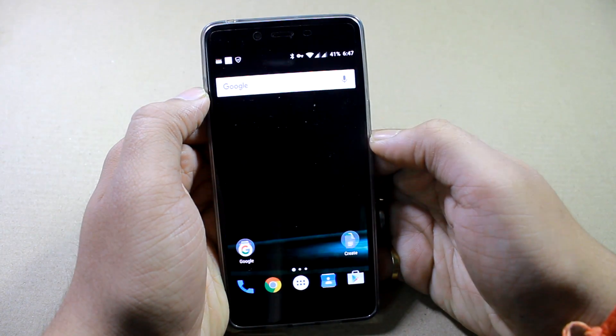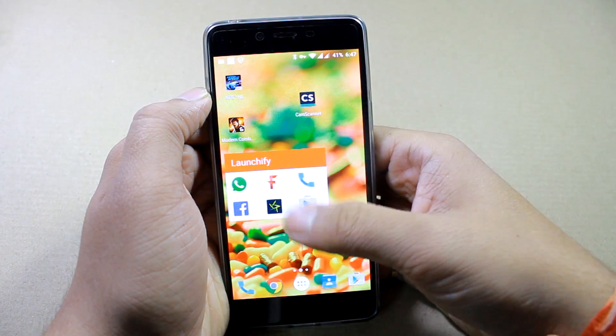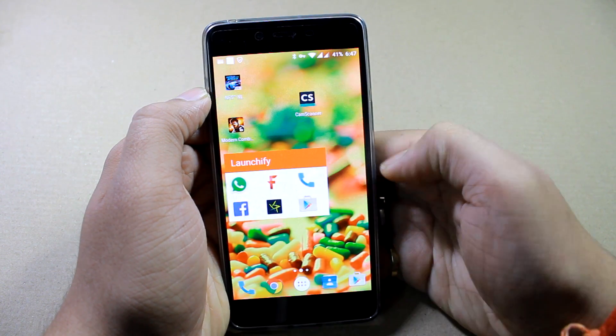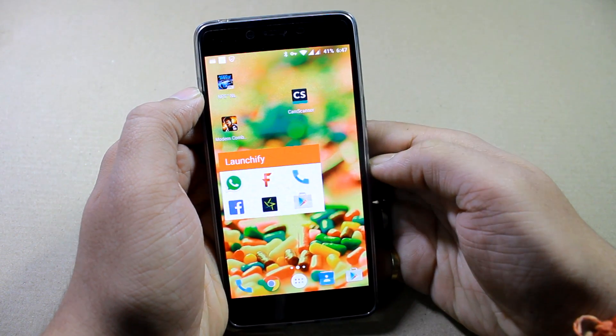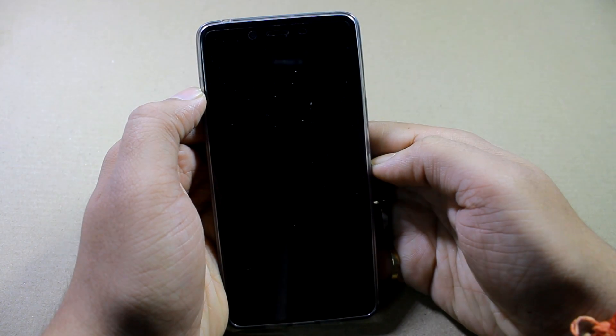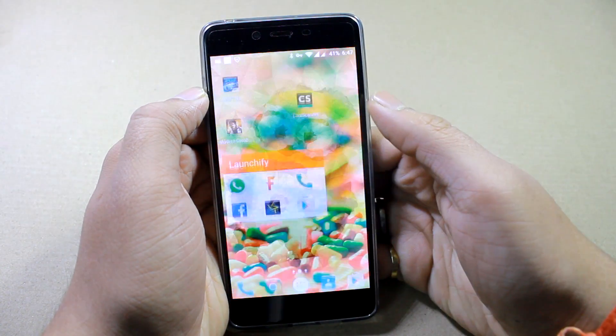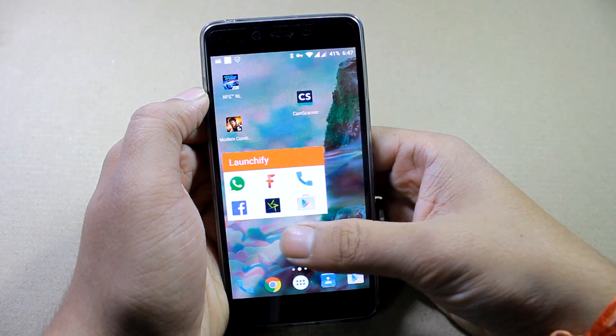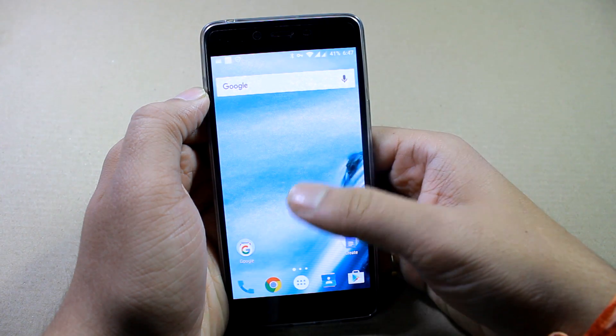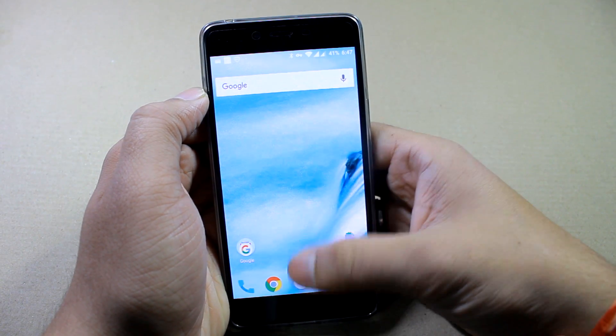As you can see, just as I unlocked I got a new wallpaper. Let me show it to you again — unlocking again, I was greeted with a new wallpaper.